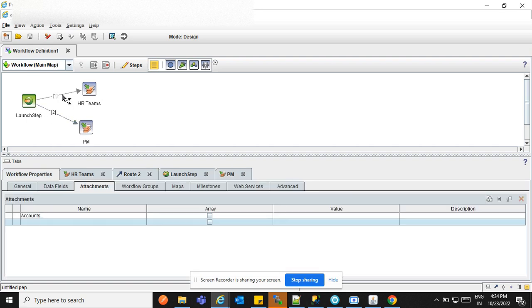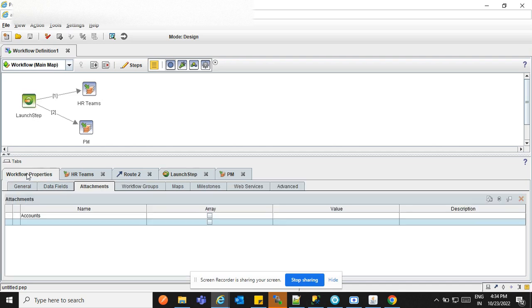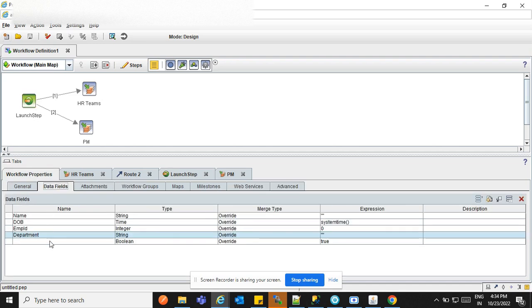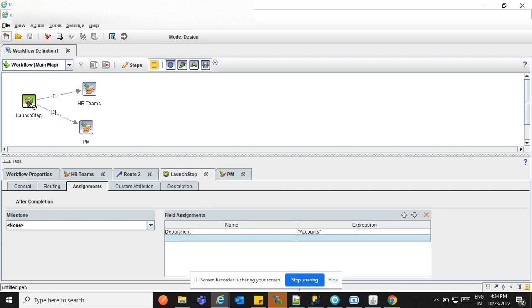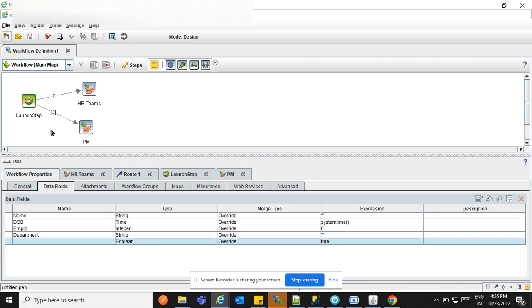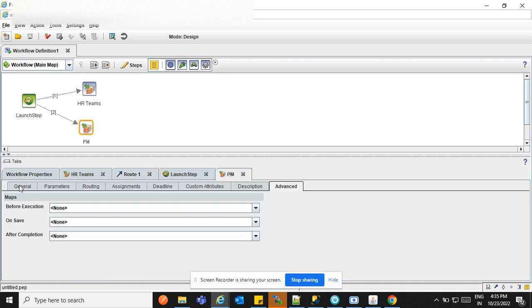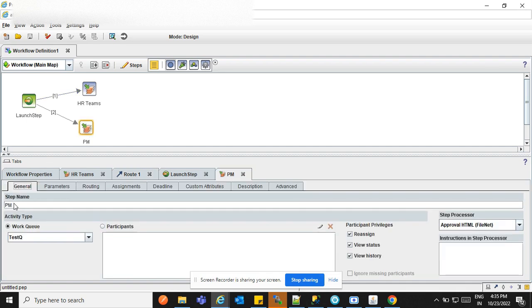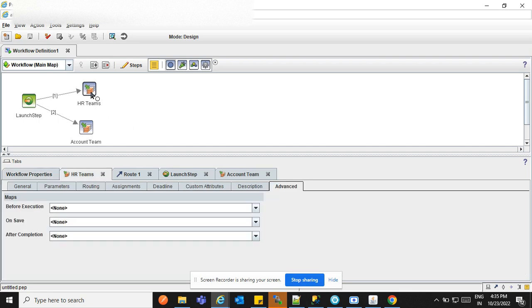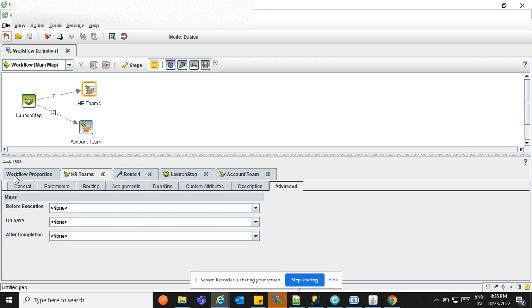Now we are going to create one more data field, it's a team. So the department is fine. If you are able to see, after the execution of the loan step, we have hard coded the value of the department. So in this routing, we can put the condition. Conditions means, because we have two routing. One for the HR team and one for the project manager. So what is the conditions of that? You can say in the place of PM, you can select the account team. So now we are having two teams, one for the HR and one for the account.